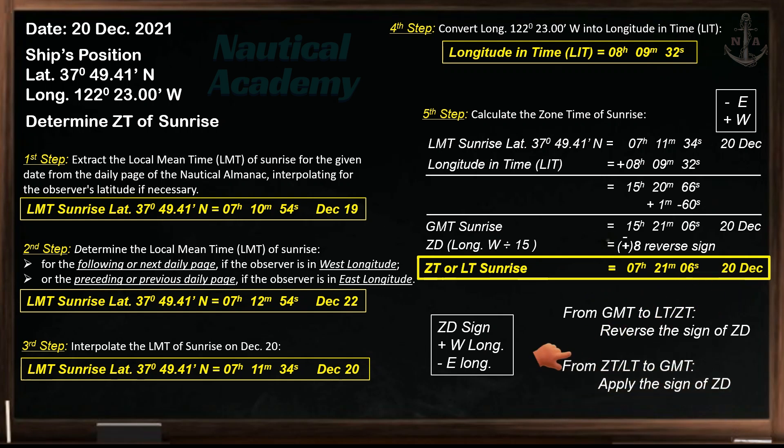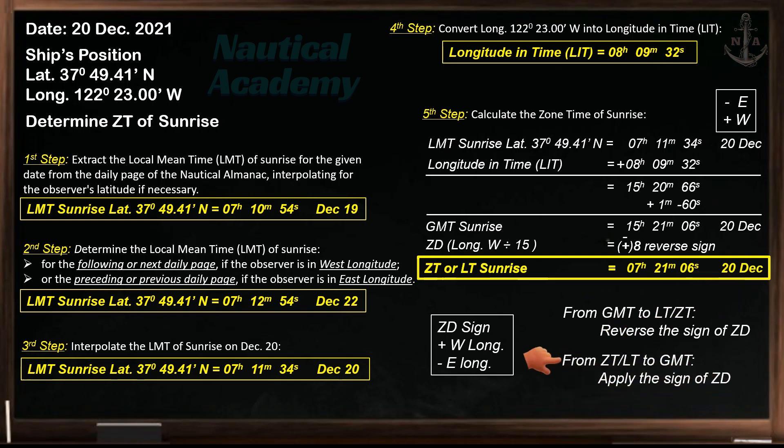On the other hand, when finding GMT from the given local time, apply the sign of zone description. For sunset, do the same procedure as for determining the sunrise. That's all for now. I hope you found this video helpful. See you in my next video. Thank you for watching, bye.